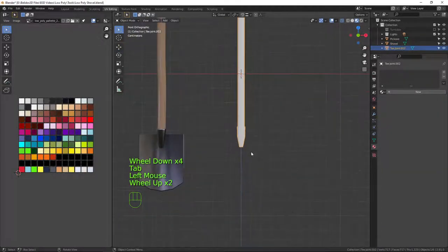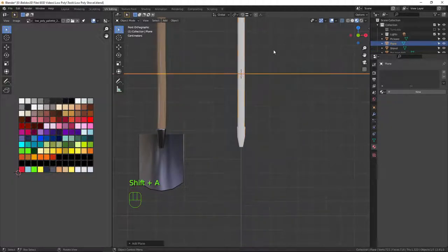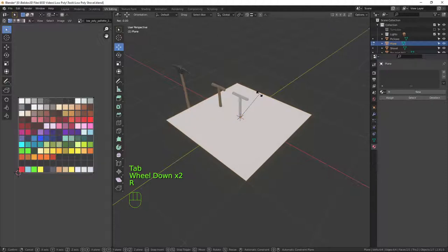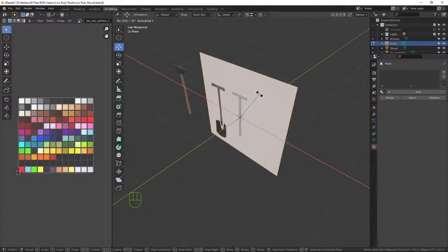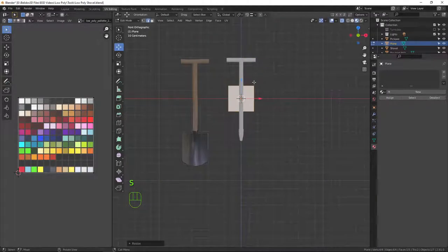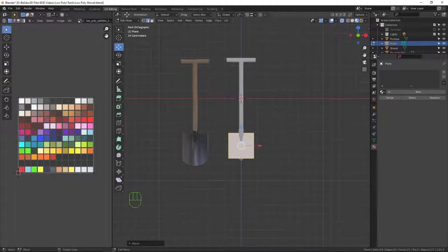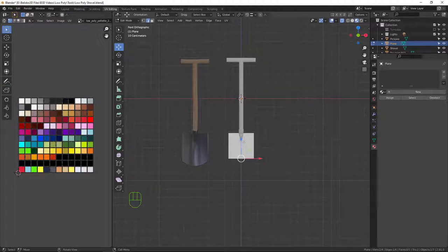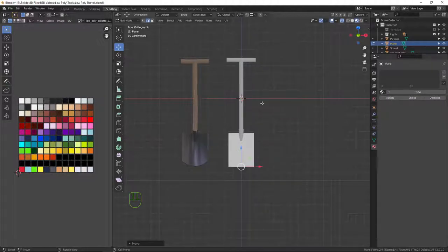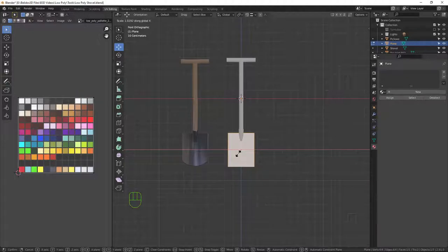Now we need to make the shovel piece — it's a very simple plane. I'll press Shift+A to bring in a plane, go into edit mode, then R+X+90 to rotate it 90 degrees on the X axis and scale it right down. I'll bring it down to the right position and select the bottom edge to bring it down to roughly the right height, then scale slightly on X to give it a bit more size.